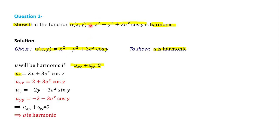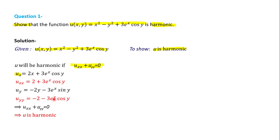Now for u_y, treating x as constant: the y-squared term gives -2y, and differentiating cos(y) with respect to y gives -sin(y), so u_y = -2y - 3e^x sin(y). Differentiating again for u_yy gives -2 - 3e^x cos(y).